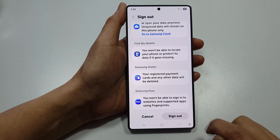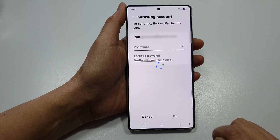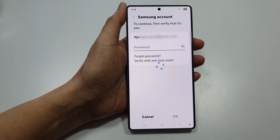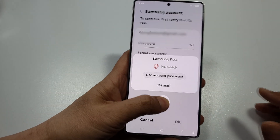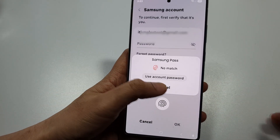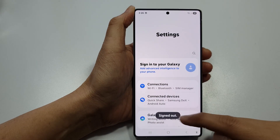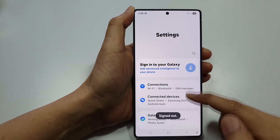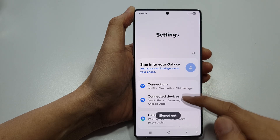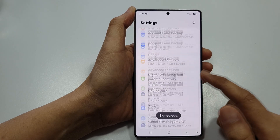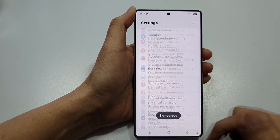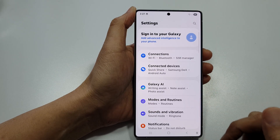Tap on the Sign Out button, enter the password, and you'll be signed out of your Samsung account.